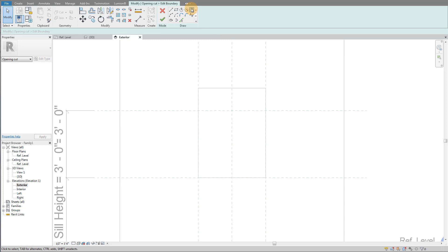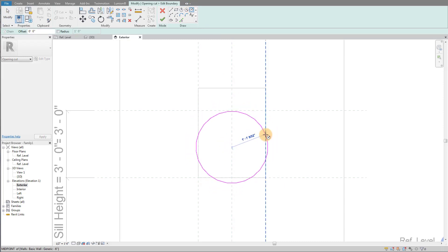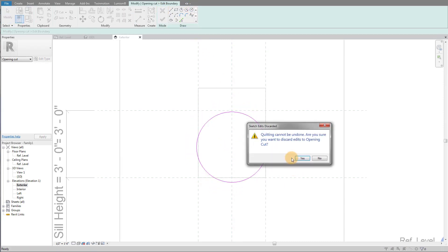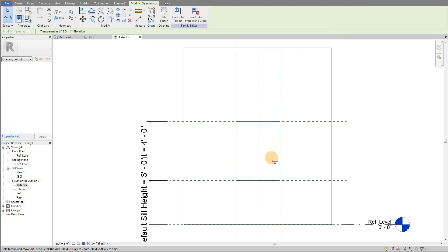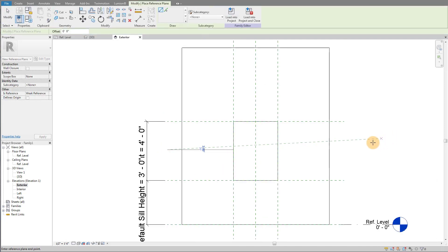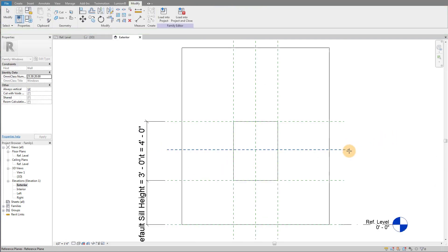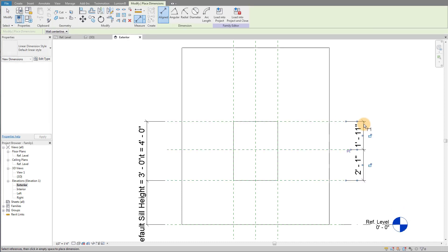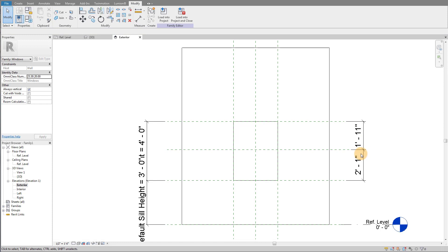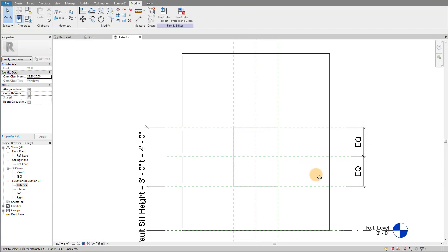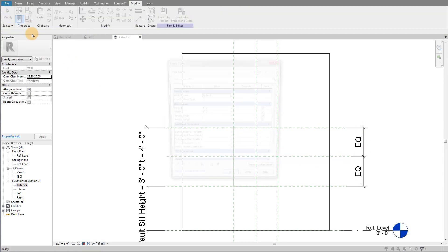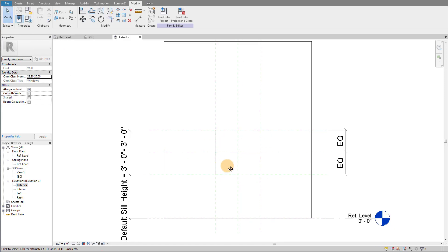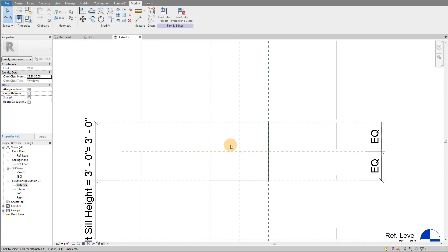So if I was to draw a circle, let me do that again. What we're going to need here is a reference plane that represents the middle. So I'm going to draw a reference plane and dimension it. DI on my keyboard is dimension, and I'm going to equalize it. Now I'm just going to make my width and my height the same.